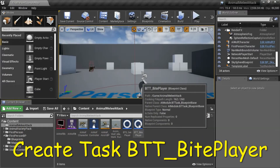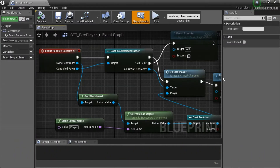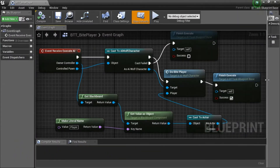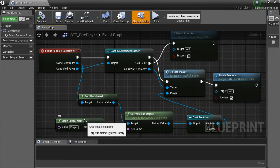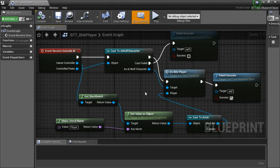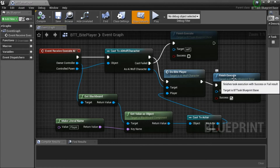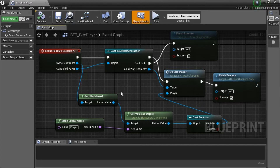Double-click BTT Underscore Bite Player Task. On Make Literal Value, the value is Player. On Finish Execute, make sure to check Success. When you're done, compile and save.